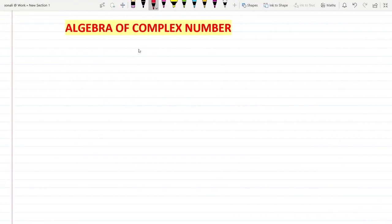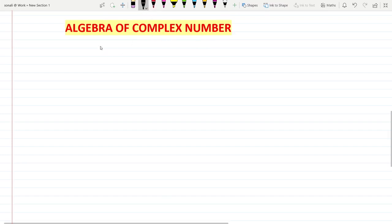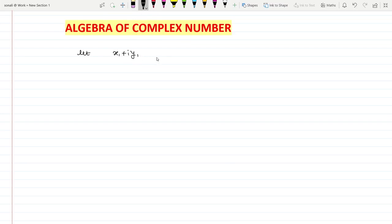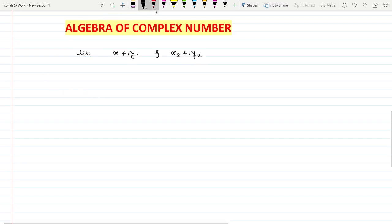Hello everyone, welcome. In this video we are going to see the algebra of complex numbers. To have an algebra of any number we need at least two numbers — algebra means addition, subtraction, multiplication, and division. To perform these operations we should have two numbers, so let x1 + iy1 and x2 + iy2 be the two complex numbers.